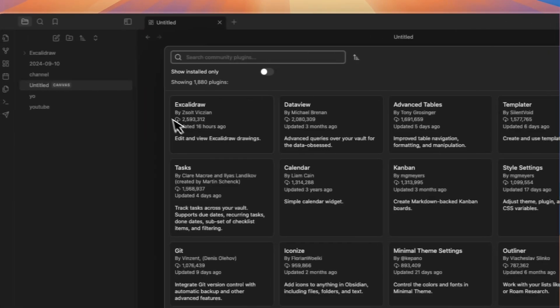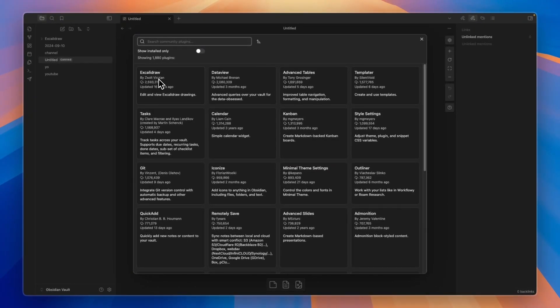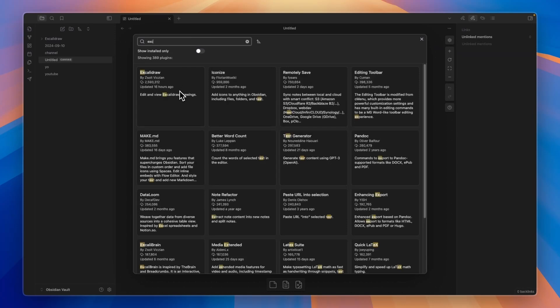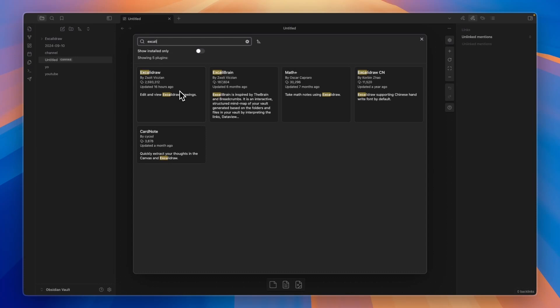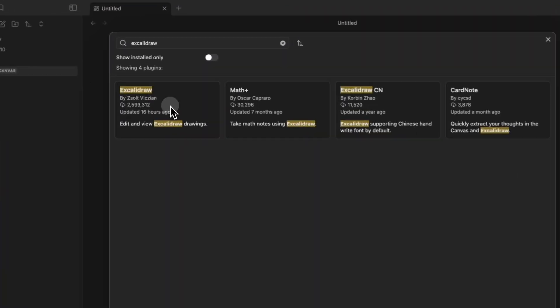Now from here, the top option right now is Excalibur with nearly 2.6 million downloads. So if it's not on top anymore when you're watching this, simply type in Excalibur and then you will see it right here. So just go and click on Excalibur.